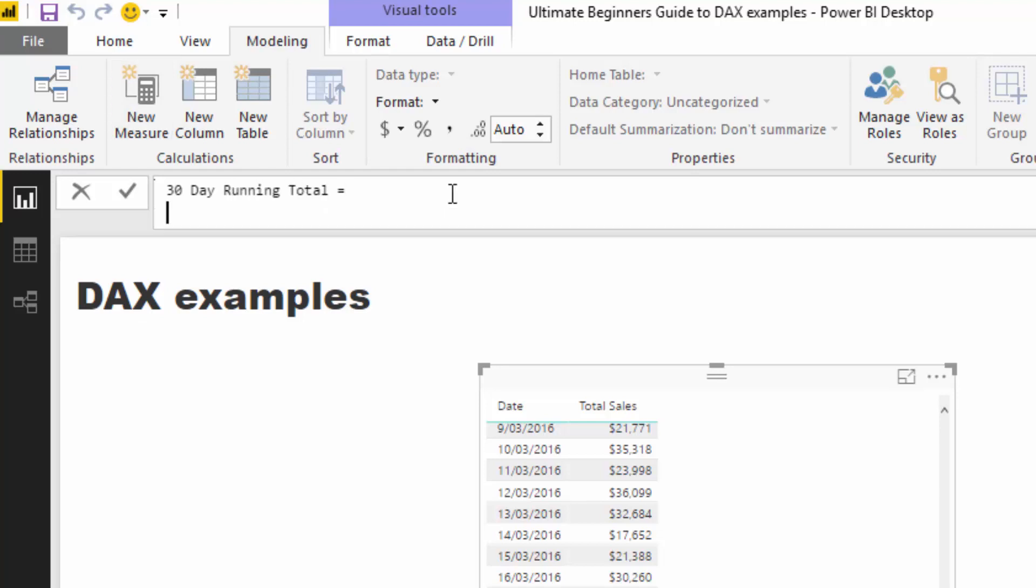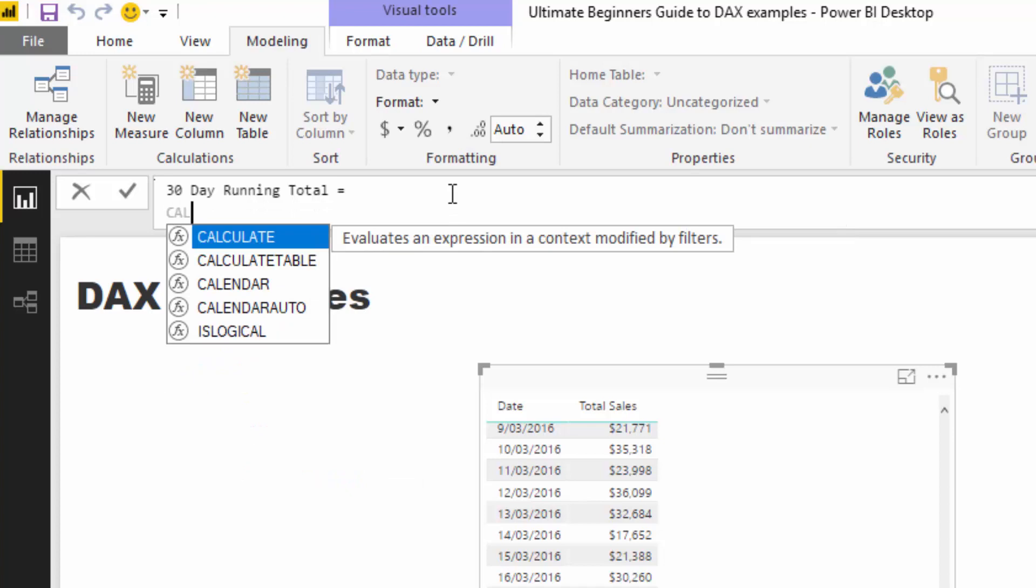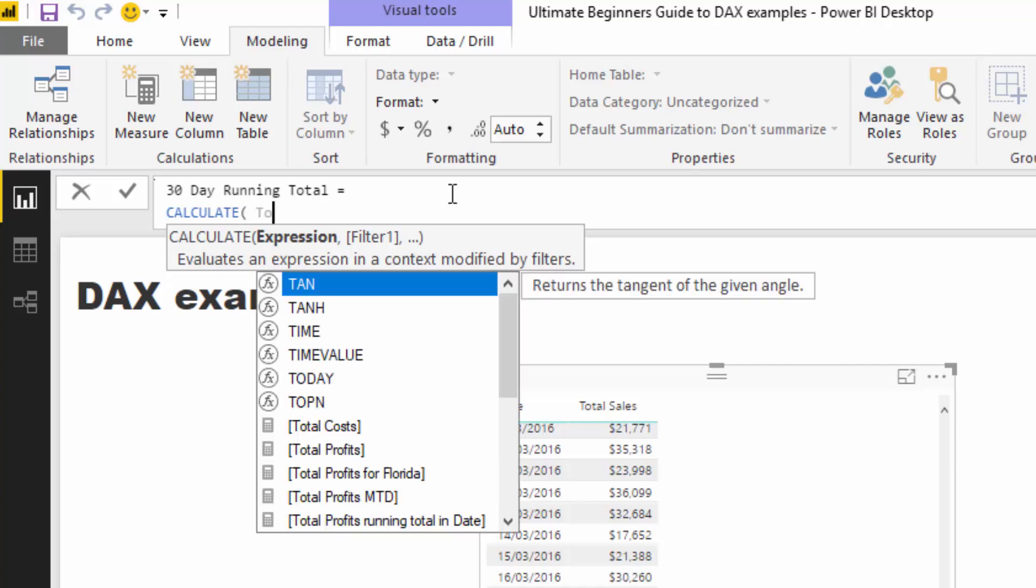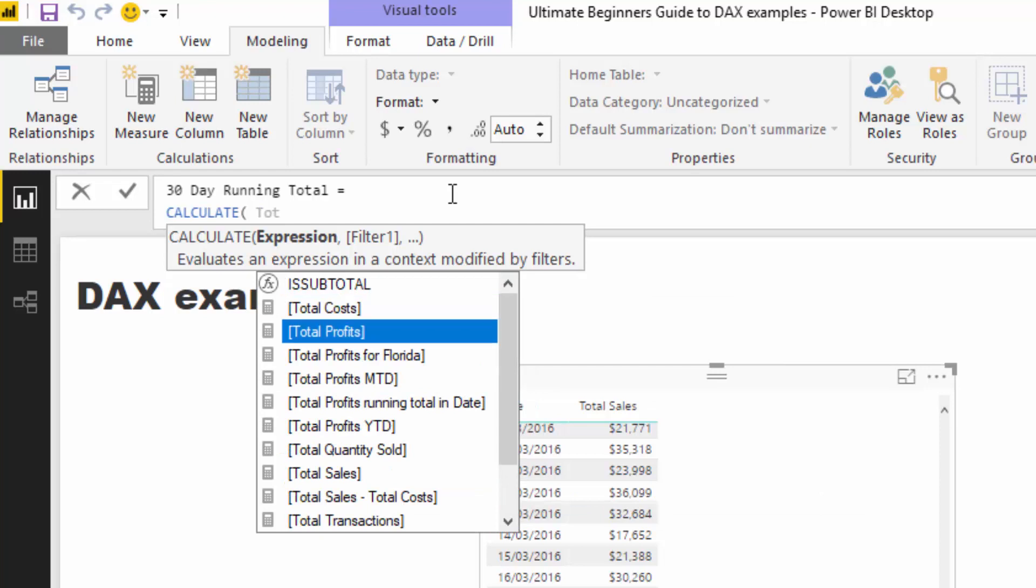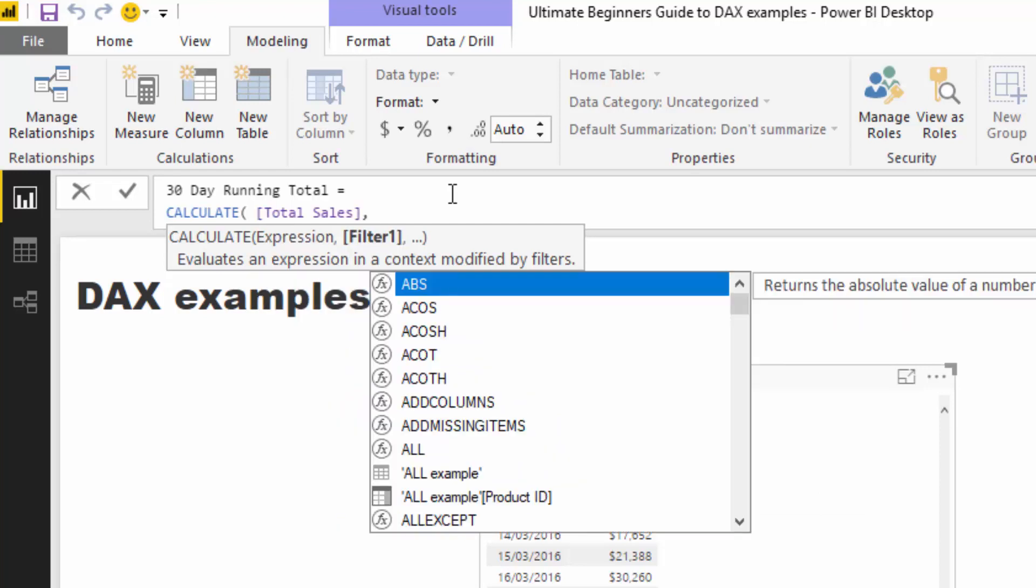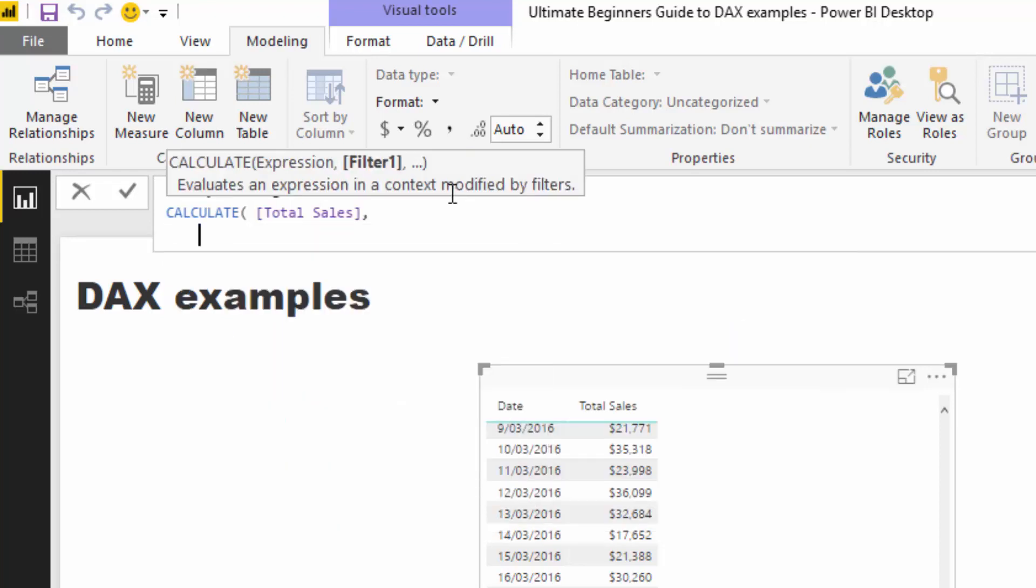I'm going to jump down to a new line and use CALCULATE. I'm going to calculate total sales and then go down to another line.